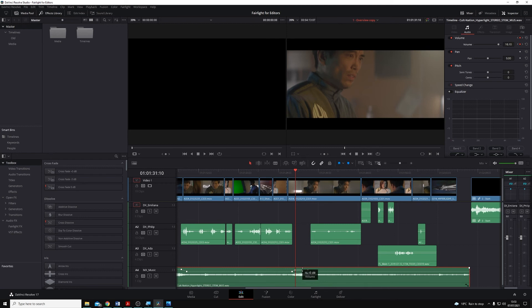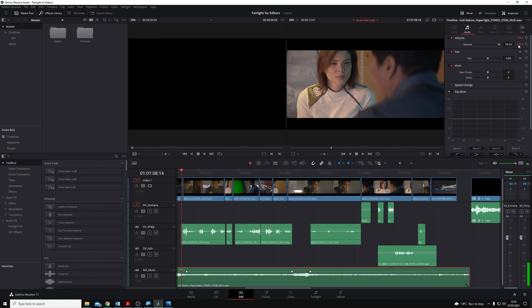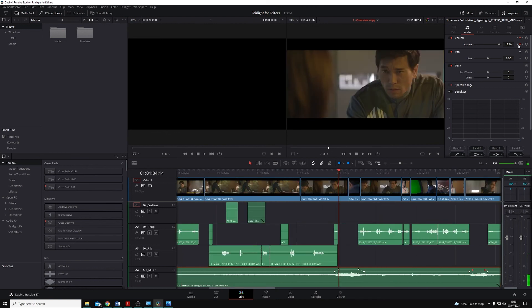If at any point I want to jump between keyframes, I can use the left and right arrows either side of the auto keyframe button. And you'll see I can jump through any of my keyframes there on the timeline.